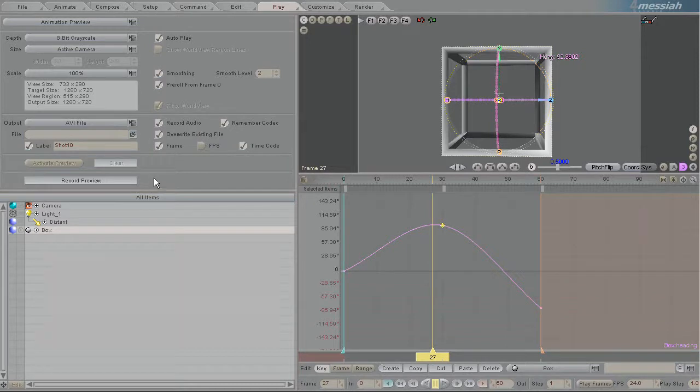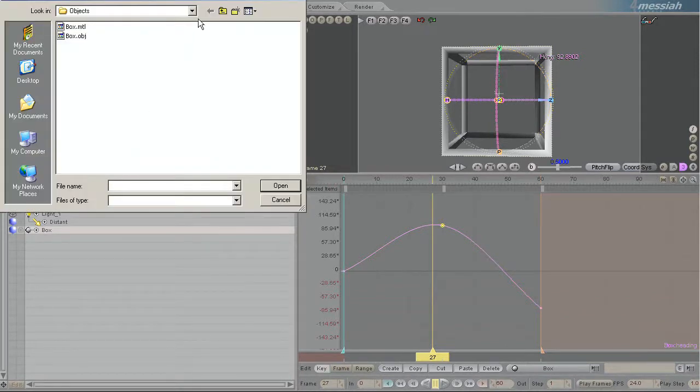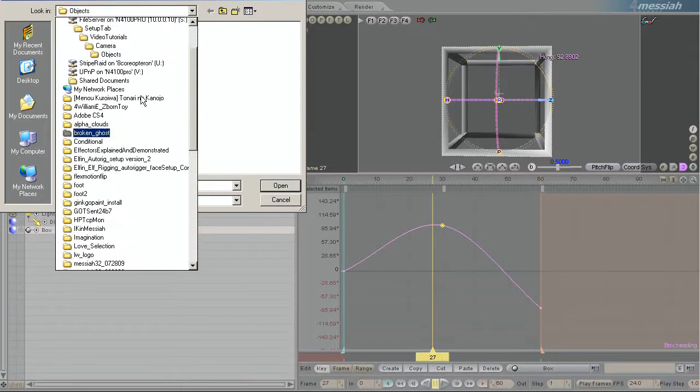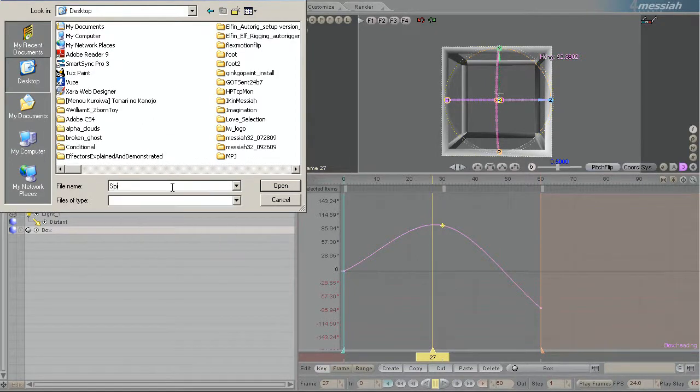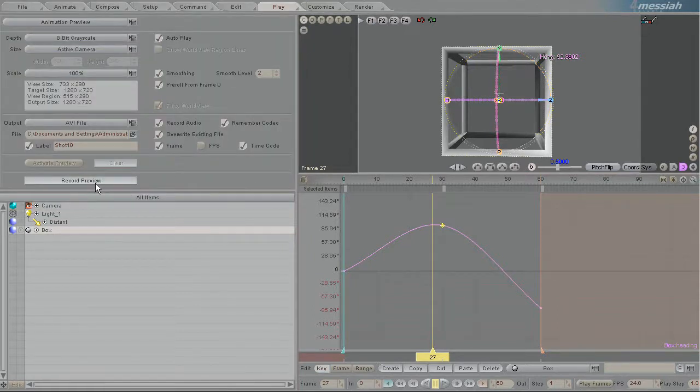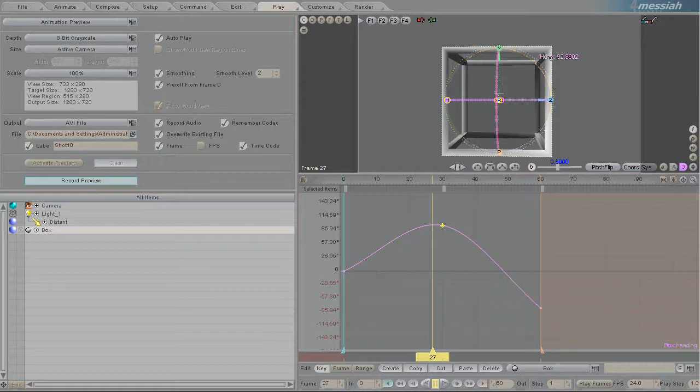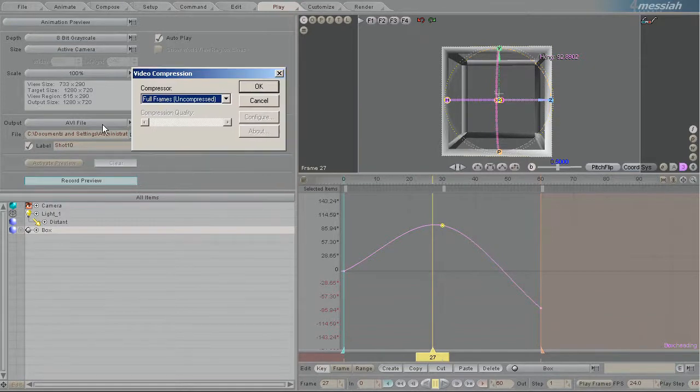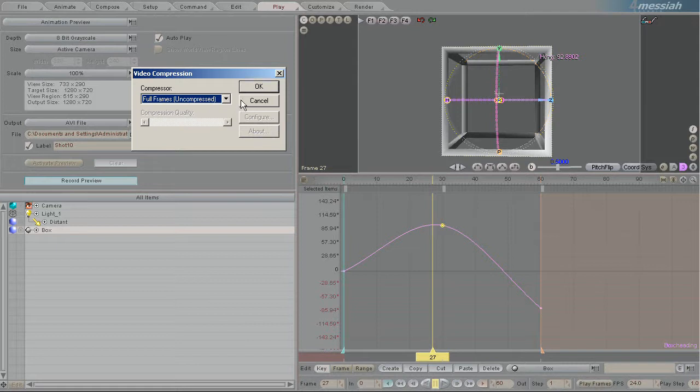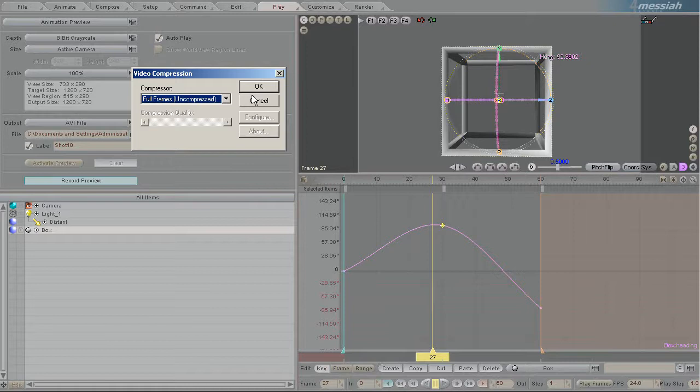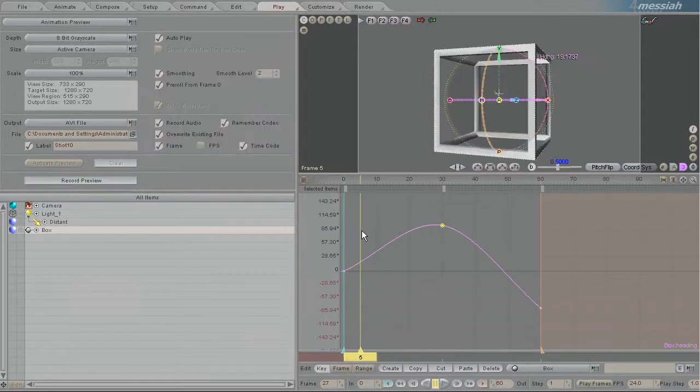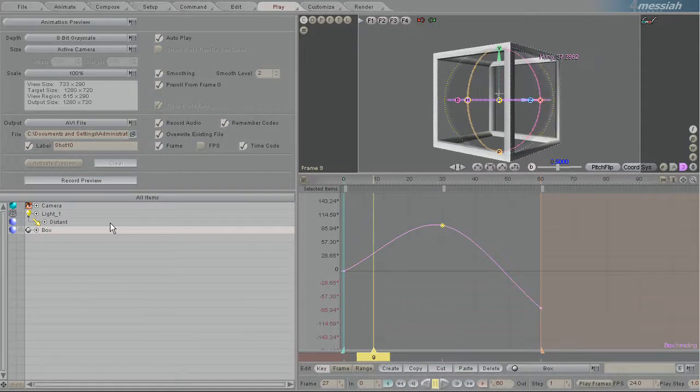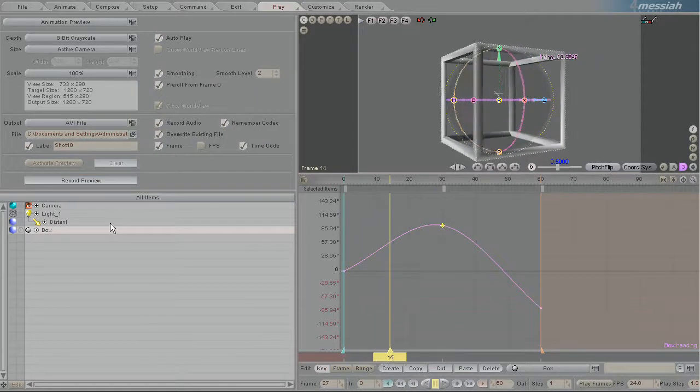So here you can say where it's going to save to. Just for ease sake I'm going to save it right to my desktop and call it spinning box. And I'm going to click record preview. And here it asks me what codec to use. I usually almost always do uncompressed just because it makes it easier to scrub back and forth in. And if I want to show it to other people I can use another codec compressor to compress that. So it's creating the file now.